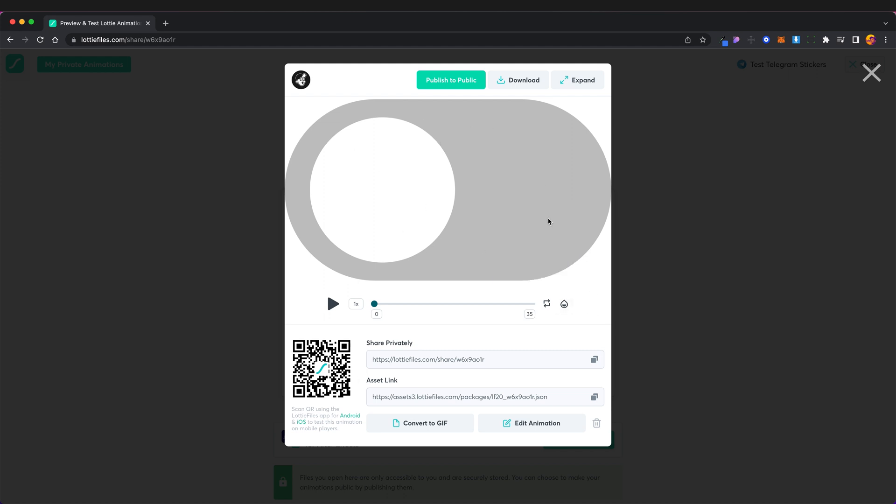So if you wanted to see what this looked like on a mobile device you can do here by just opening the camera and using this QR code. You can share this animation privately because you haven't published it to public it is currently private and only you can access it.